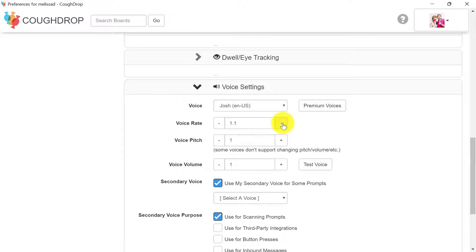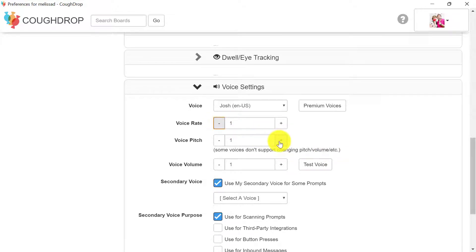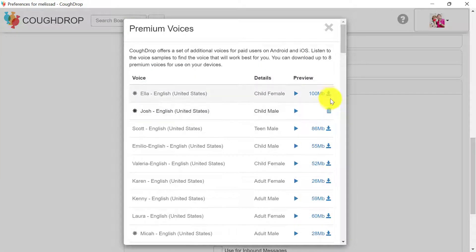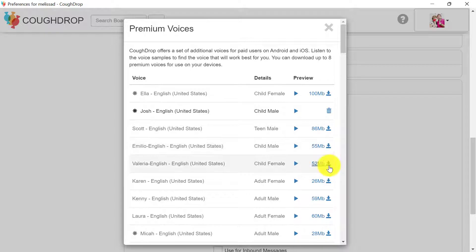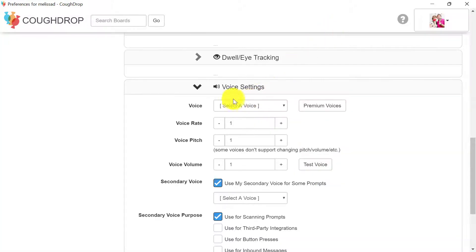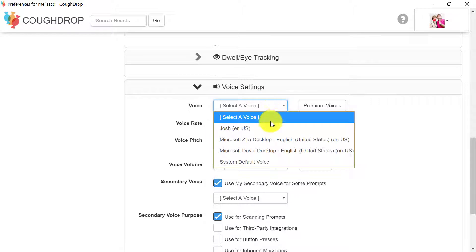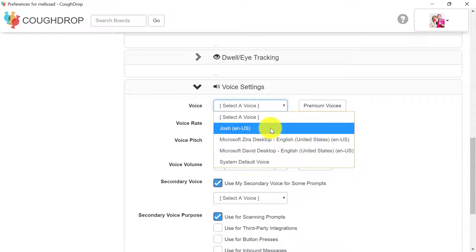CoughDrop also provides premium voices for paid accounts. You can preview the premium voice options in the device preferences section of your preferences page and then download the voice you like onto your device and finally select that downloaded voice from the voice list to save your account settings at the bottom of the page and keep the changes.